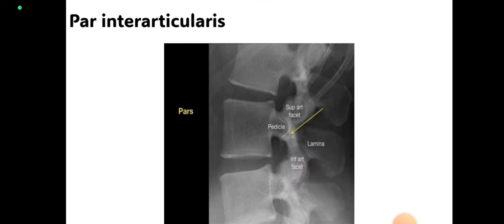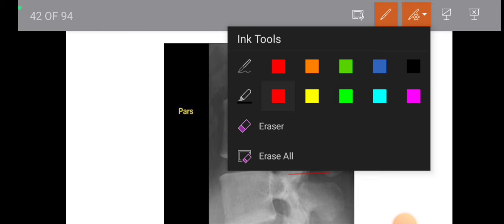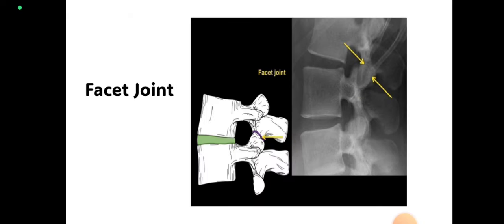Then there is the pars interarticularis — it is a very important point formed by four components: superior articular facet, lamina, inferior articular facet, and pedicle. We will discuss its importance later. It is easy to count lumbar vertebrae in lateral view — first find the sacrum, then count up.